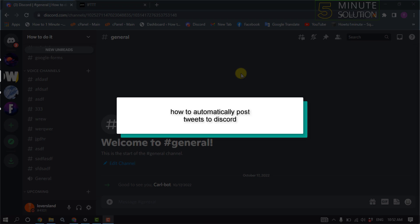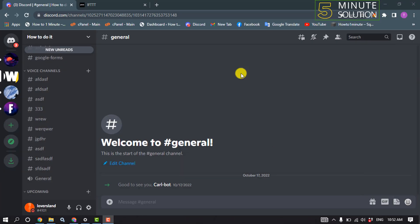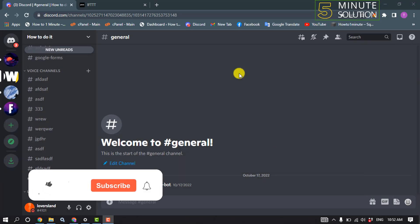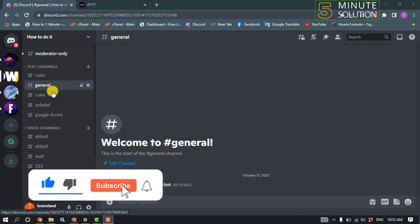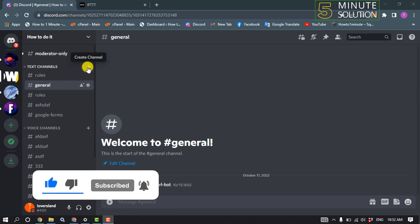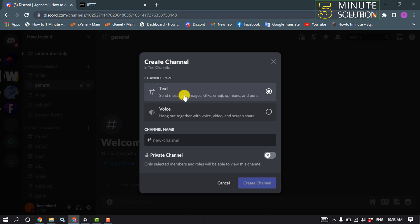Hello friends! In today's video I'm gonna be walking through how to automatically post tweets on Discord. Launch your Discord and open the particular server. First, we need to create a new text channel, so click on this plus icon, select text channel, give your channel the name 'tweets', and click on create channel.